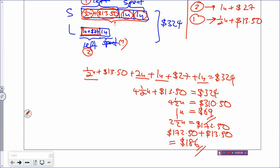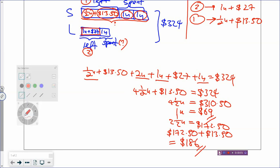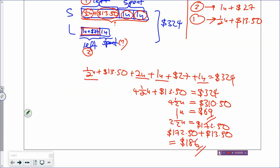So Sherry has $186 at first. Now let's check whether the answer is correct — it's always good to check by finding Leah's money. Leah has 1 unit plus $27 plus 1 unit. So 1 unit is $69 times 2 equals $138, plus $27 gives Leah $165. Then $324 minus $165 gives $159 — but that should be $186. So we got the answer wrong. We need to start from the beginning and find the mistake.